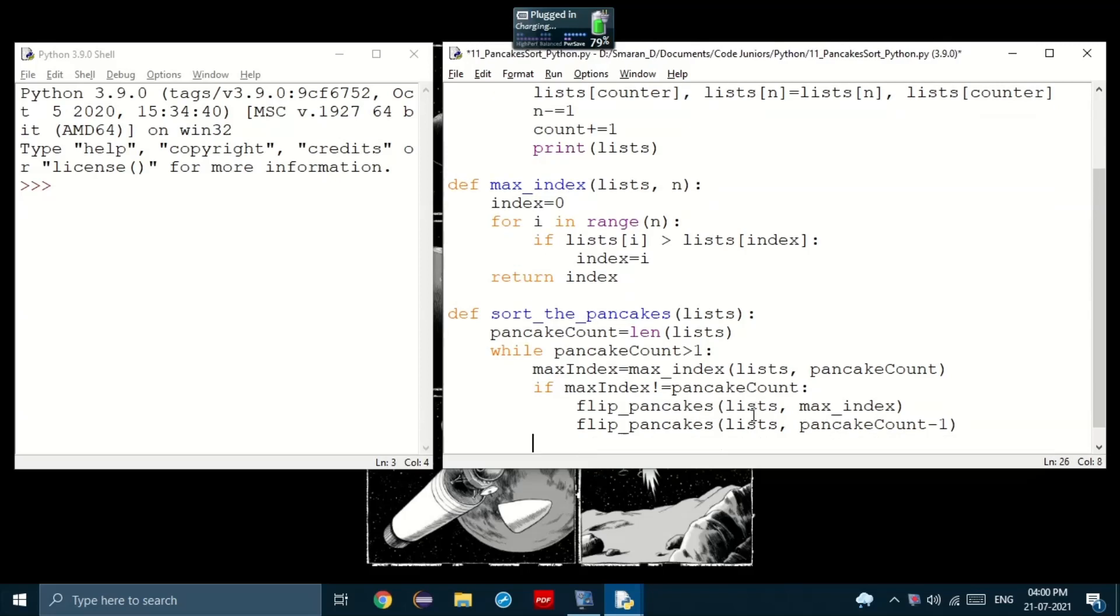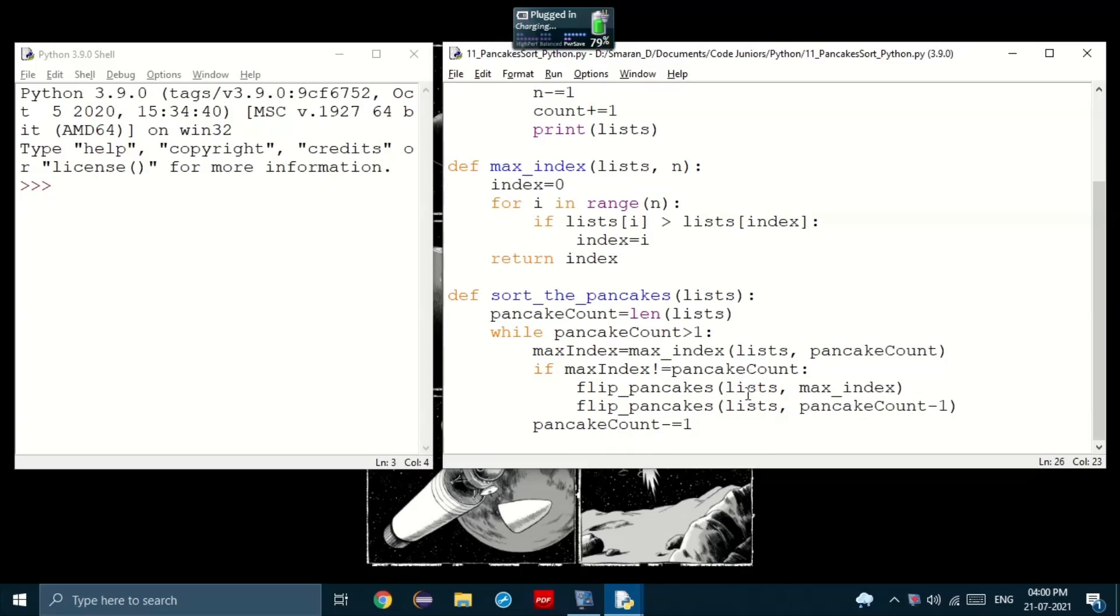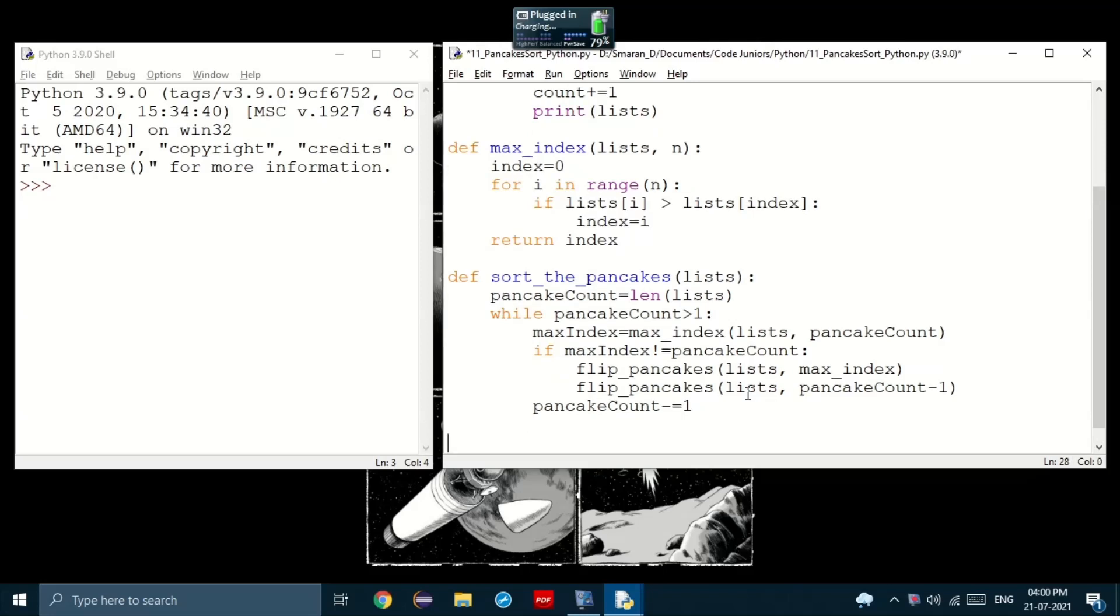And then flip the entire element, but not outside the while loop, we set pancakeCount minus equal to 1. That means we take 1 away from pancakeCount. There we go. So we created a function. Now, let's just call it.